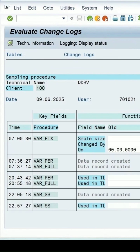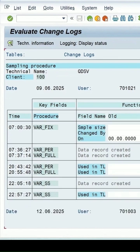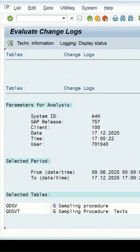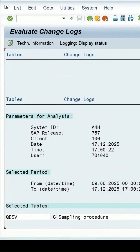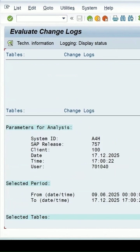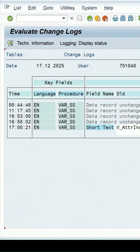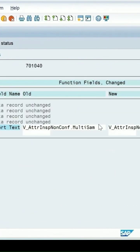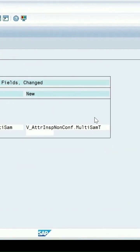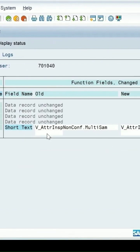Here you can see the old value is this, and now we have changed the short text to this. So the changes are coming which we have changed.